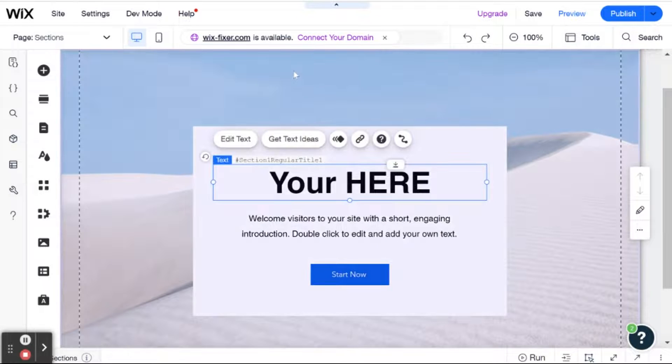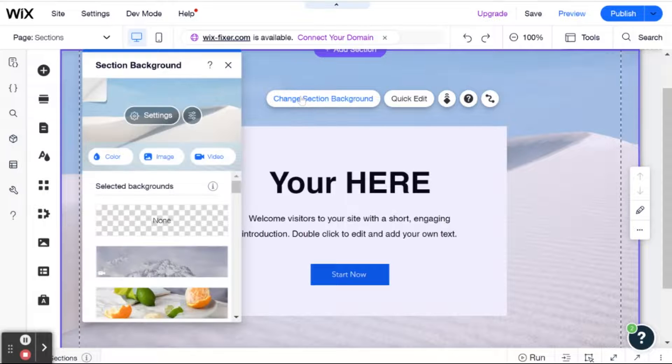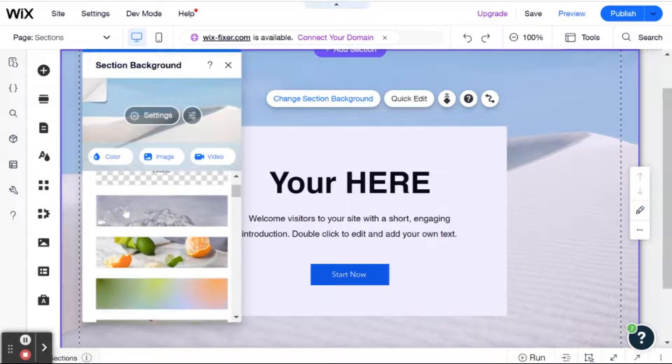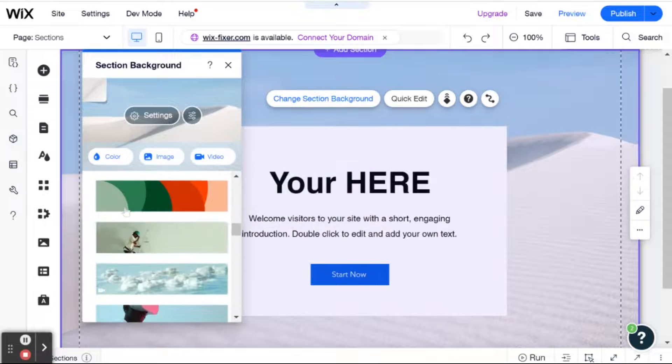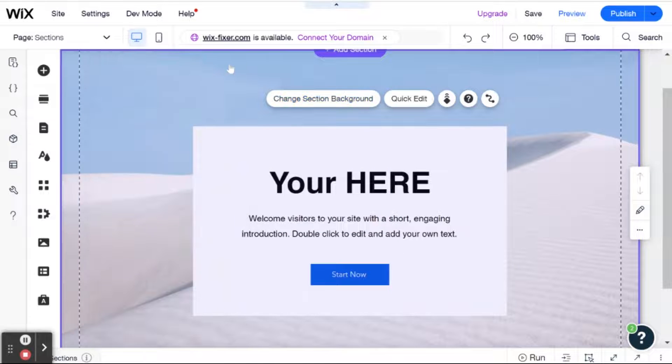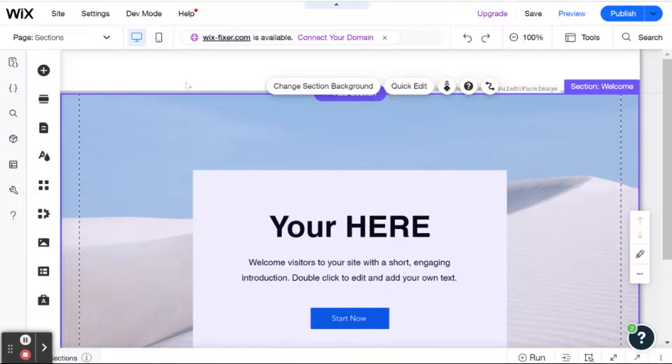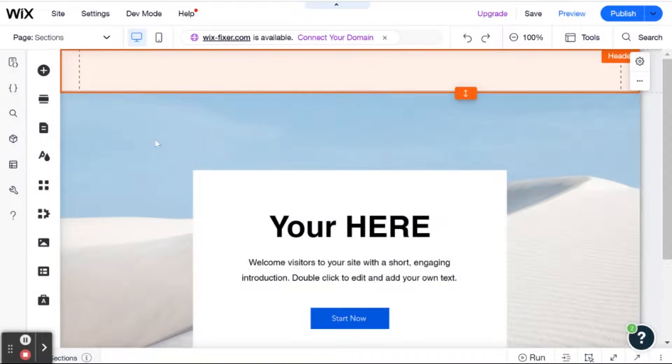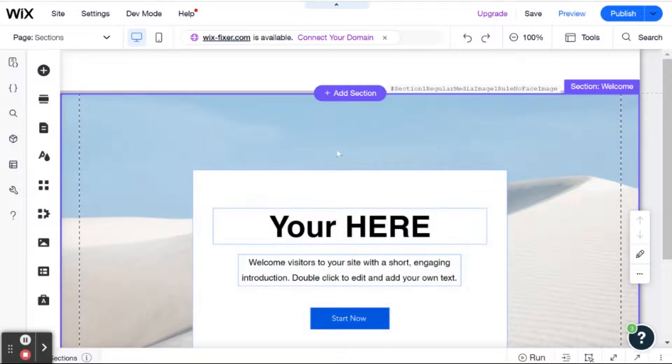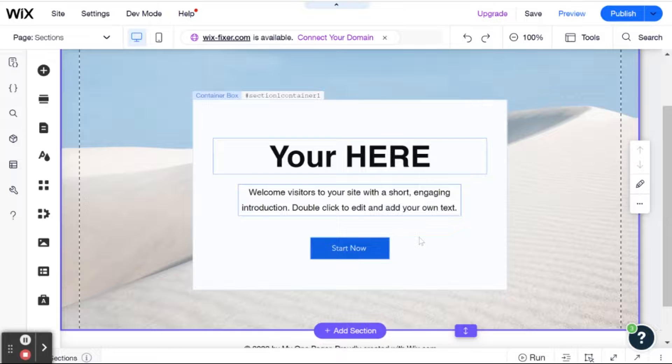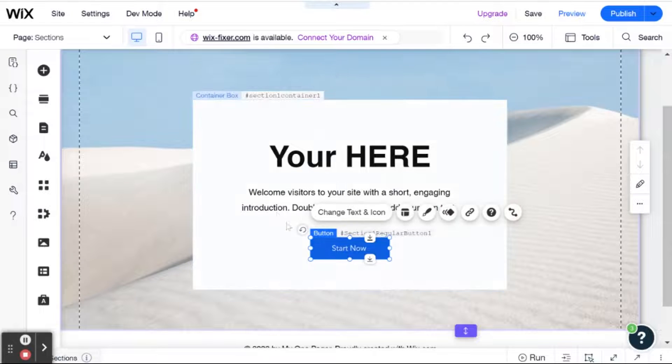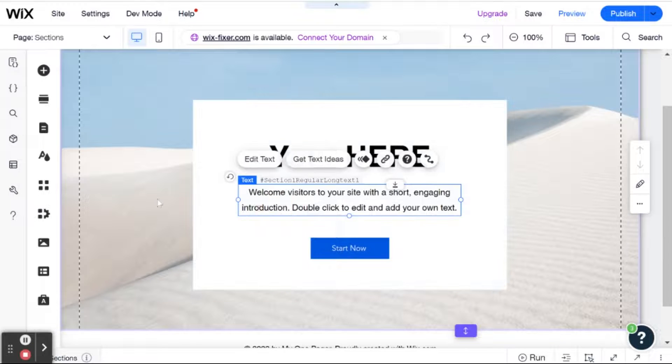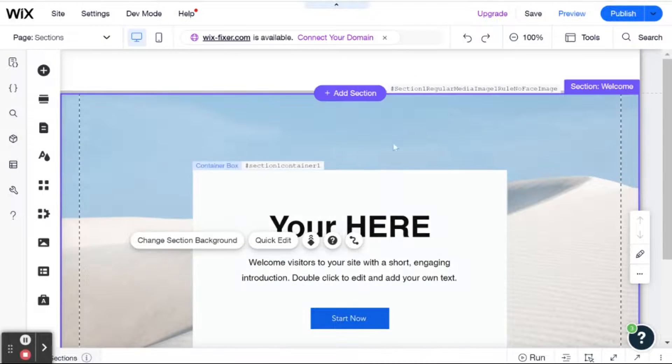So except for that, you can change section background just like you could change a strip background. And that's pretty much the difference between the strips and the sections. I know it annoys some people that when you click on the section, it's highlighted with this annoying purplish color. But once you click on a certain element inside of it, then it already goes away. So that solves that.